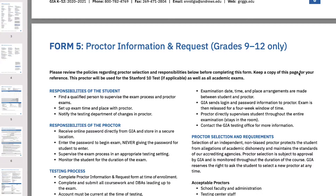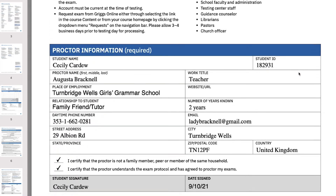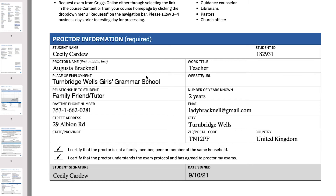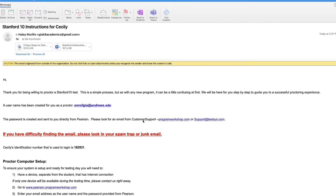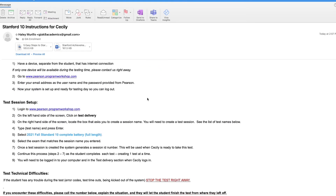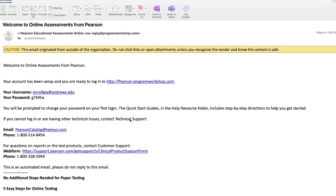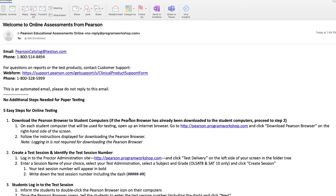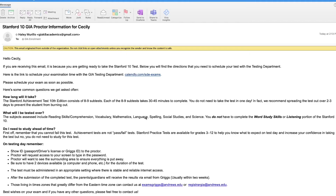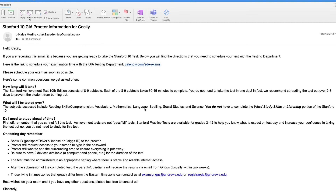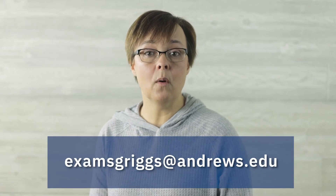If you are a high school student, your parents are not allowed to be your proctor. When you filled out your enrollment packet, you may remember also filling out your proctor form — that is the person who is going to proctor your tests. Your proctor will receive an email from the GIA testing department with information regarding the appropriate grade level test, and they will also receive an email from Pearson with the login information. You will then need to set a date with your proctor to take the tests. If you choose Griggs as your proctor at the time of enrollment, you will receive an email from us with all the information needed to schedule a time. If you need to change your proctor at any time, please email examgriggs@andrews.edu to request a change of proctor form.